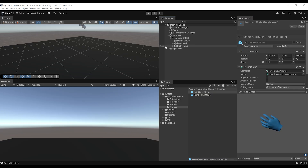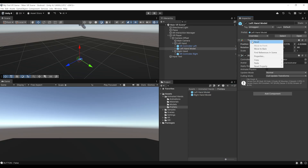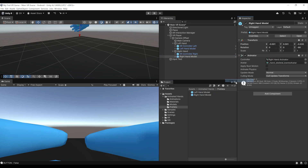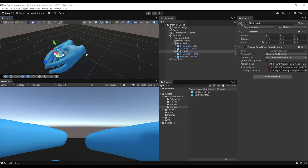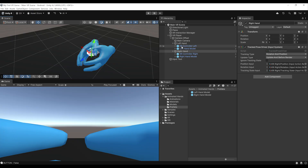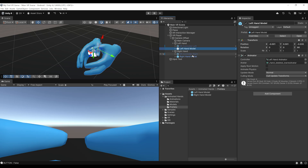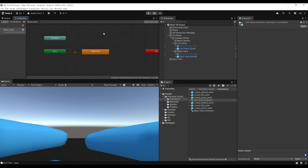We're going to drag the hands under the left and right hand of our player — the same process as the previous episode for the XR Controller. Copy the component, drag the left hand under the left hand object, paste the component values back. Do the same for the right hand: copy component, drag the right hand model under the right hand object, and paste component values. Now we have a left and right hand model under their respective hand objects. I prefer hands over controllers, so I'll select the XR Controller Left and XR Controller Right objects and disable them.